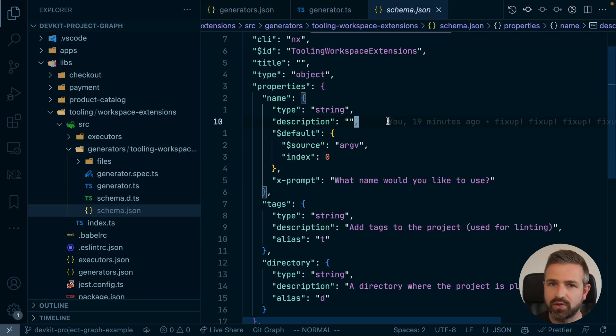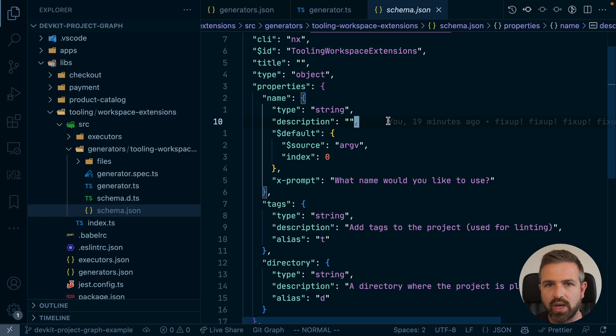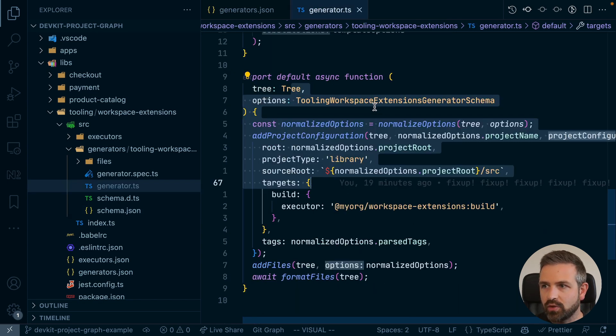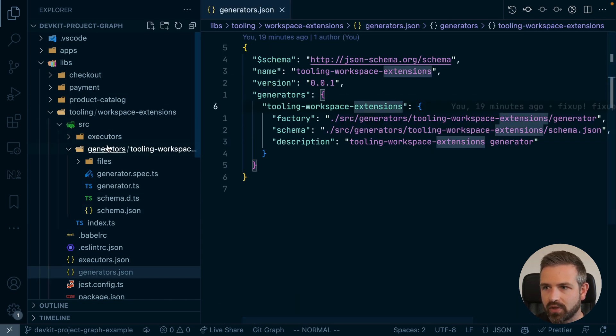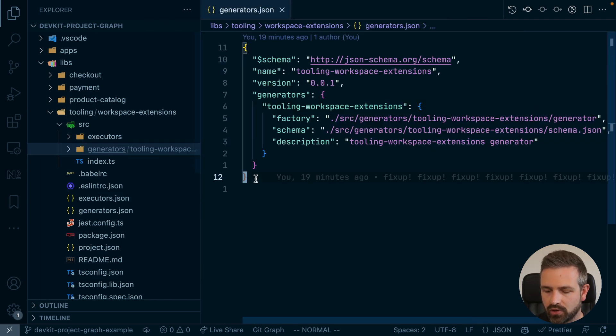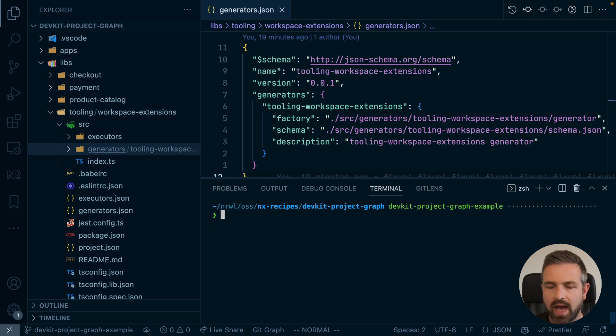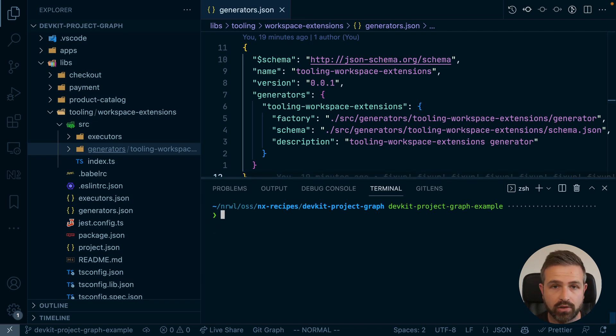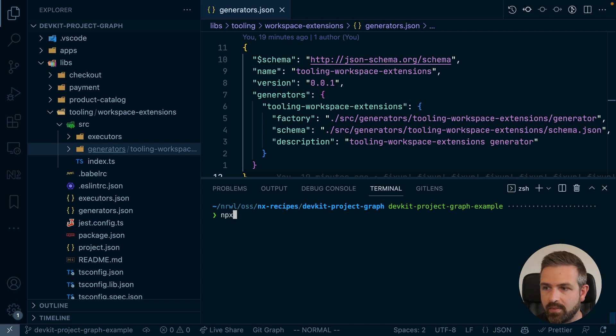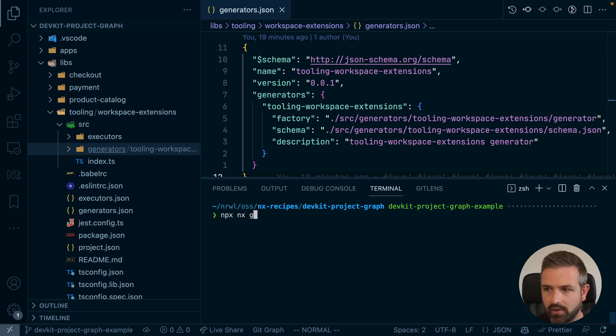But we are interested in how we can actually run this once we have such a generator. And running it is actually pretty easy. So we would just use the same commands as we use with all the other generators that we have installed for React or Angular. So that is NPX NX, then G stands for generator.